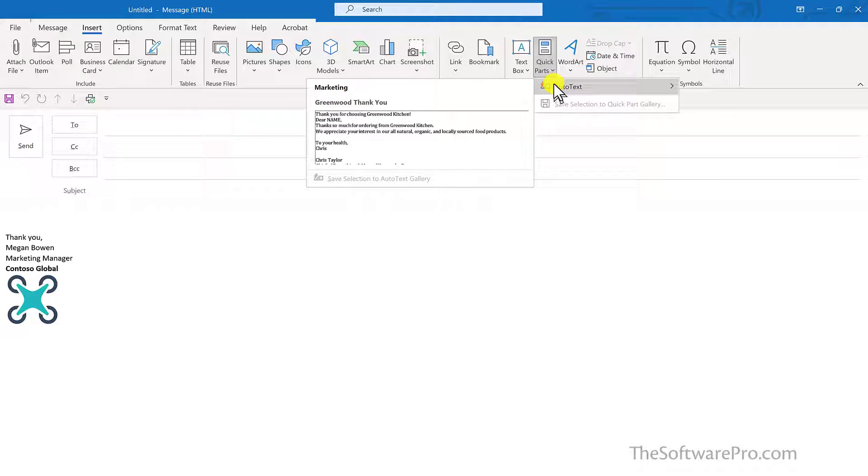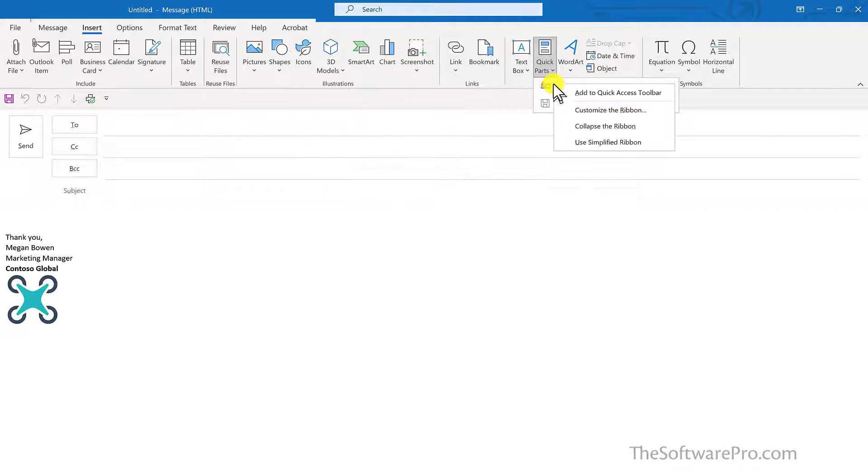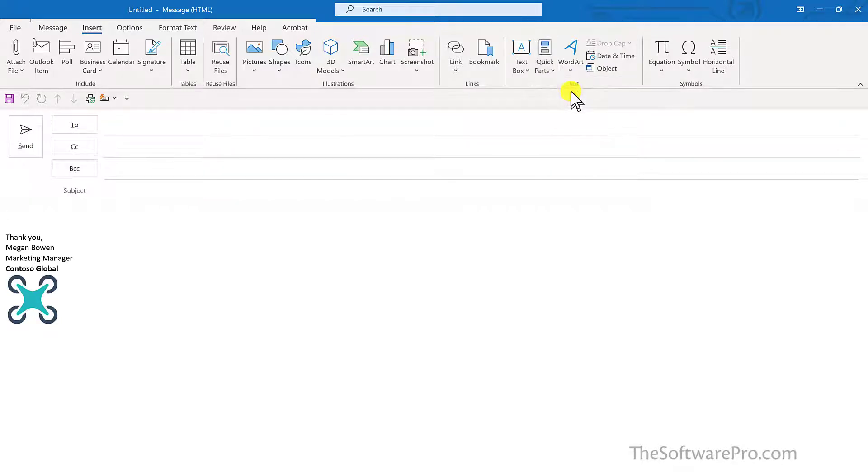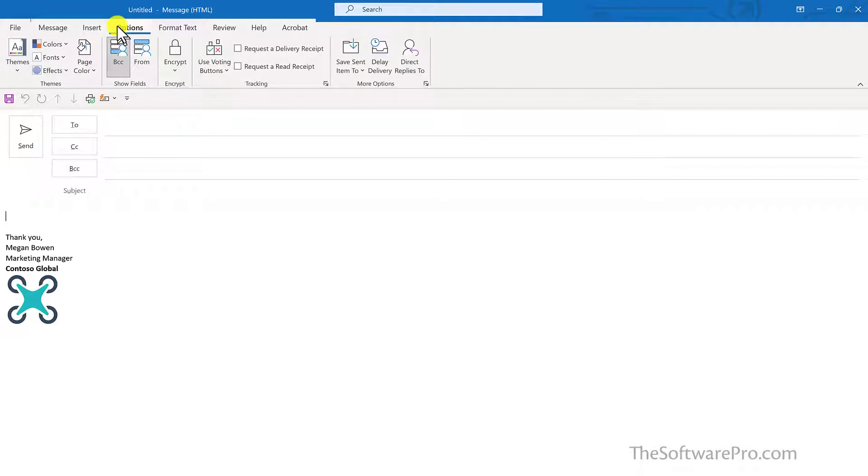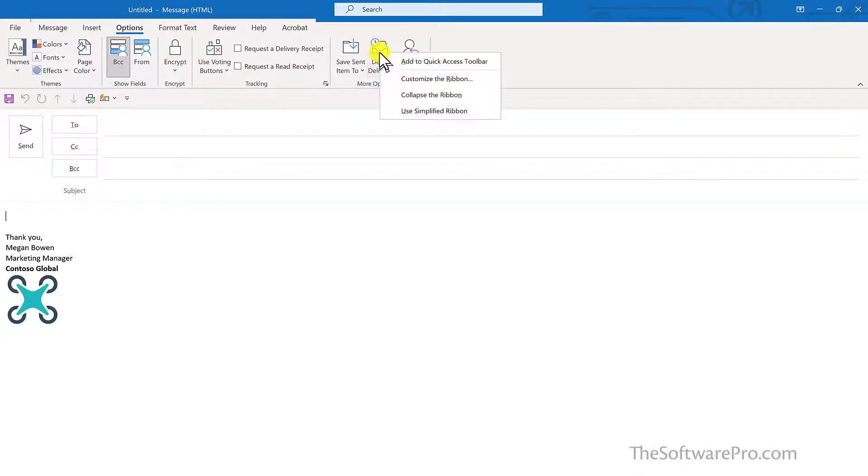To learn more about Auto Text, check out our video in this channel. I'll right click and left click to add to the Quick Access Toolbar. And there may be other options to add, such as Delay Delivery, which is under the Options tab.